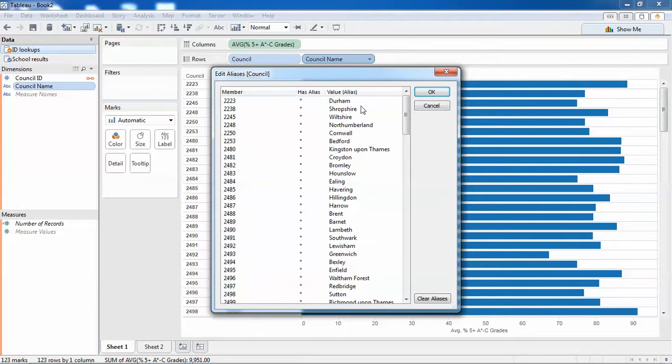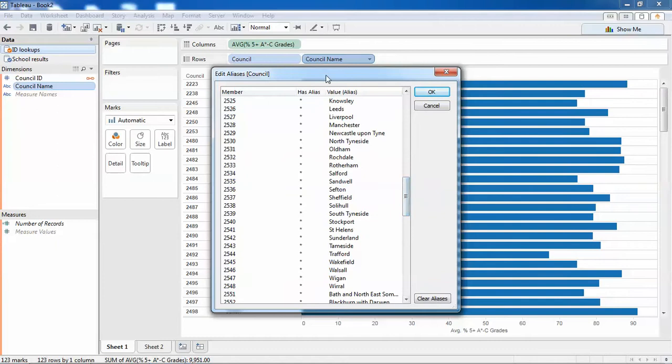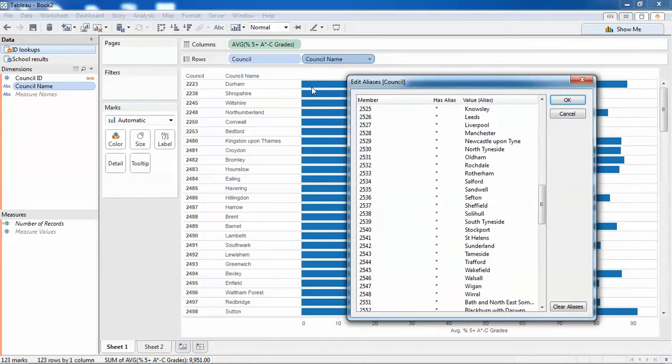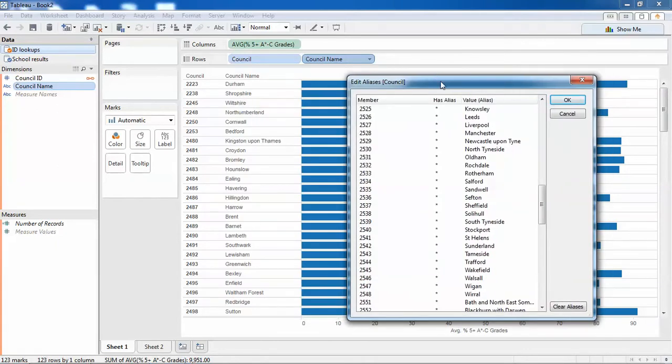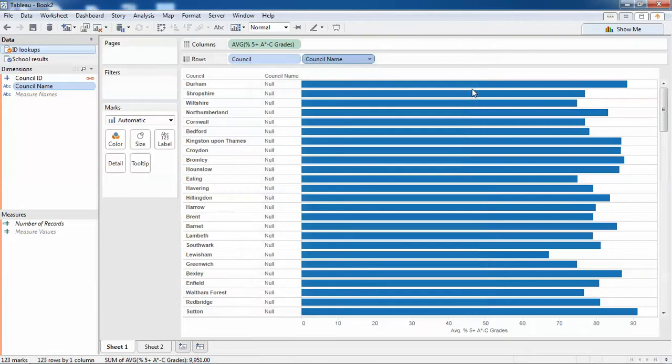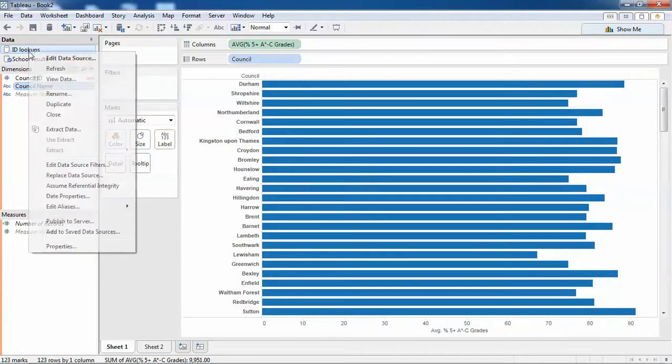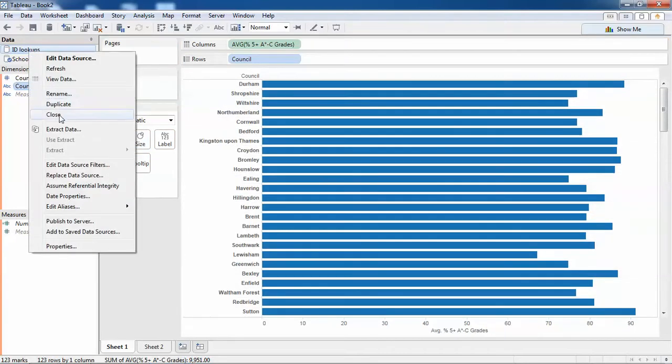So now if I click OK, you'll see that all of those councils on the left-hand side are no longer IDs but are now the names. And now I don't need this secondary source so I can even close it.